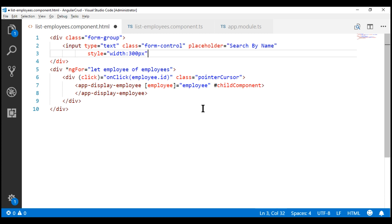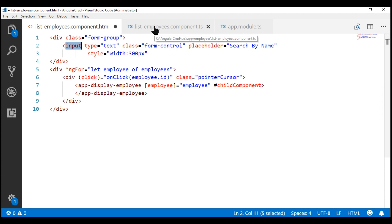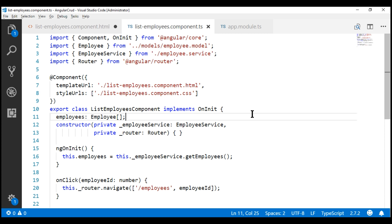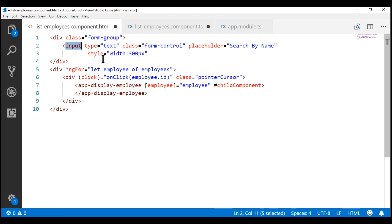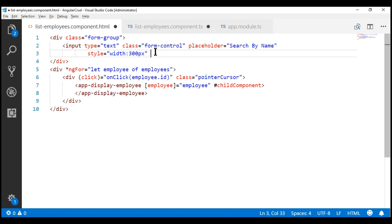Whatever name we type in the search text box, we want to keep track of that within our component class, so let's create a property for that. I'm going to name it searchTerm and this is of type string. To keep the value in this property and in this text box in sync, let's make use of Angular two-way data binding using the banana-in-a-box syntax — ngModel — and the property name is searchTerm.